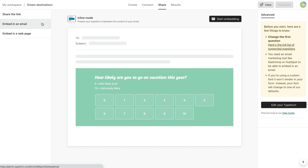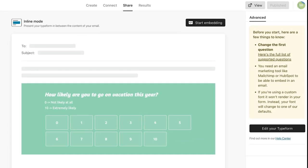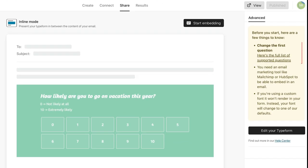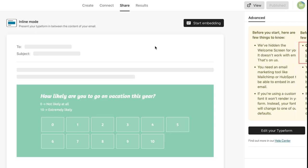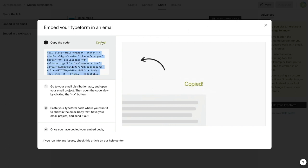If your first question isn't one of the compatible question types, you'll be greeted with this error message. If it is compatible, click Start Embedding and copy the code that appears on your screen.